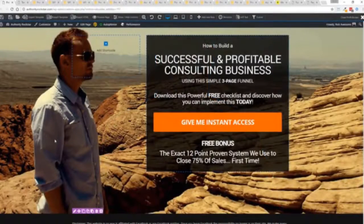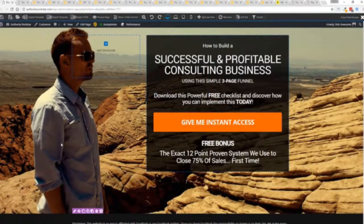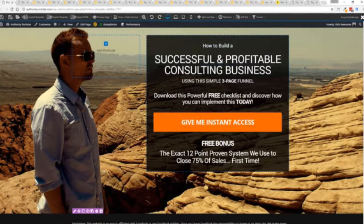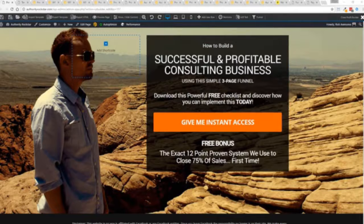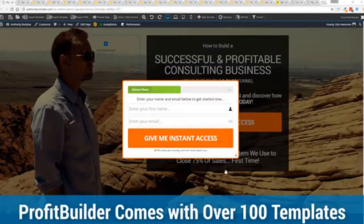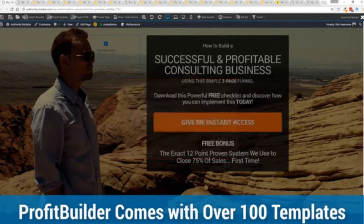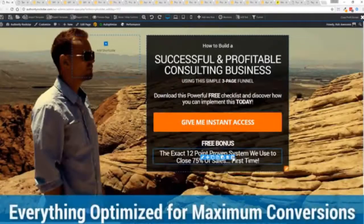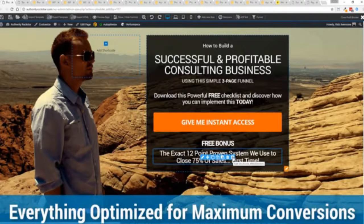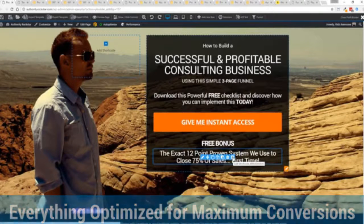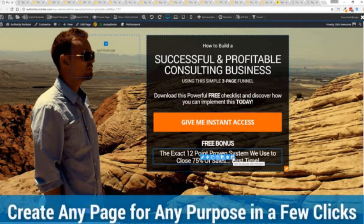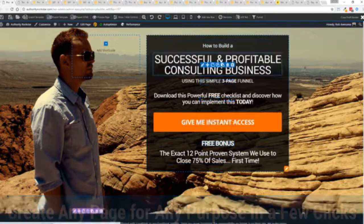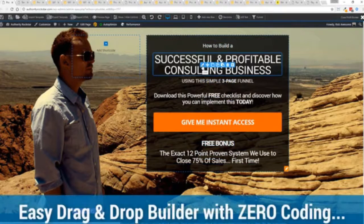If you answered yes to any of those points, then you're in exactly the right place because I'm about to show you the exact easiest way that you can build amazing landing pages that look gorgeous on every device and convert like crazy. So with that being said, let's show you Profit Builder. I'm going to give you a full walkthrough of the Profit Builder system.